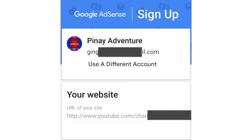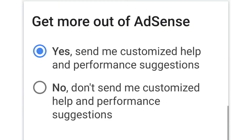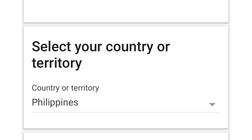You will see your channel on the screen, guys. Then click 'Yes, send me customized help and performance suggestions'. Please select your country — of course, Philippines.